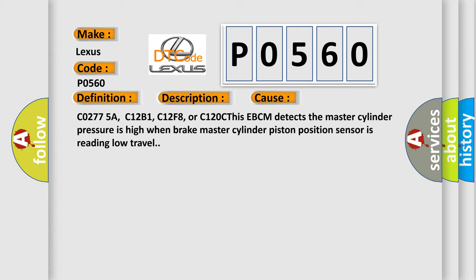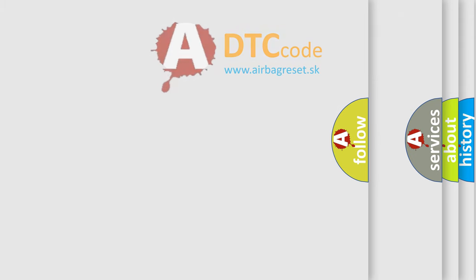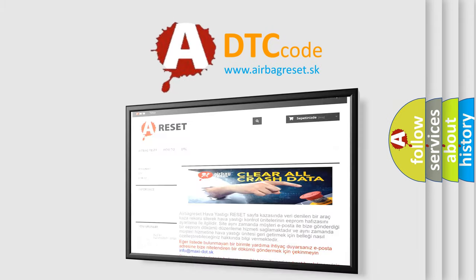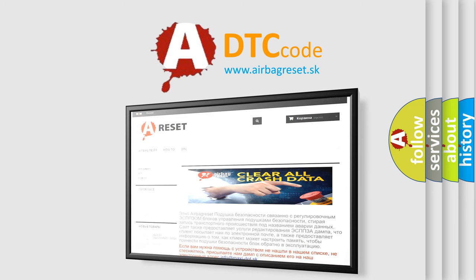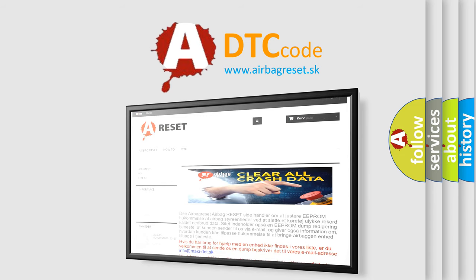The Airbag Reset website aims to provide information in 52 languages. Thank you for your attention and stay tuned for the next video.